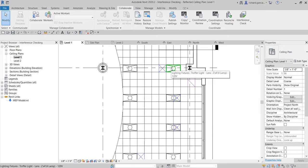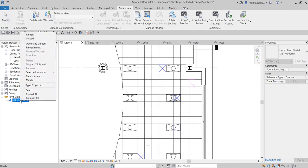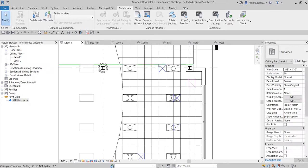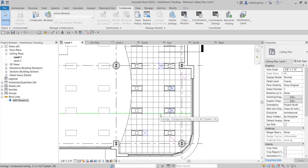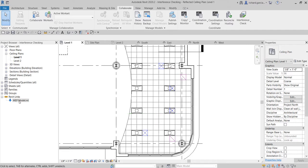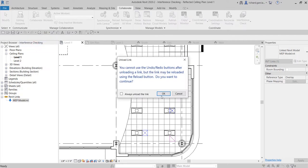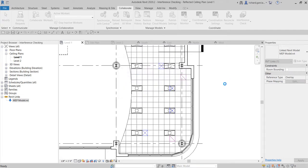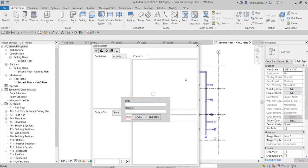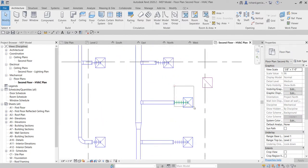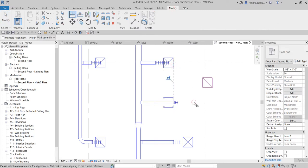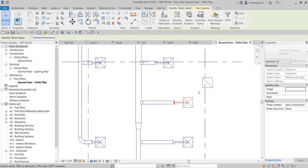Let me go back to my ceiling plan, level one. Now let's say the MEP model is going to be updated. I want to move the air terminals that are clashing with the lighting fixtures to align with the other air terminals on this side. So I'm going to open the MEP model — I am now acting as the MEP consultant.